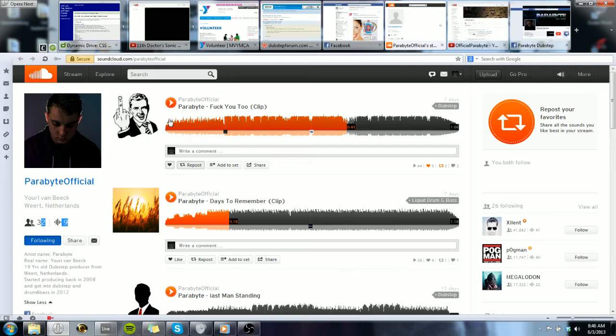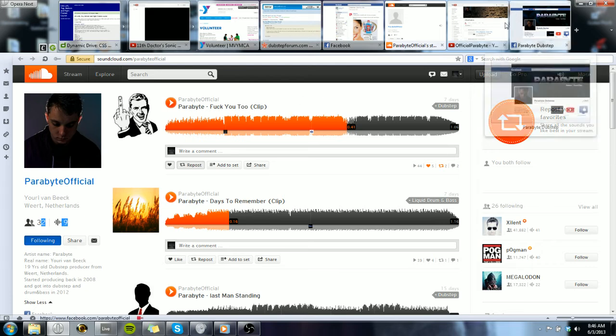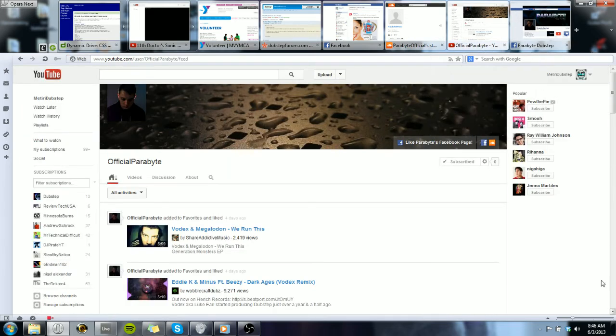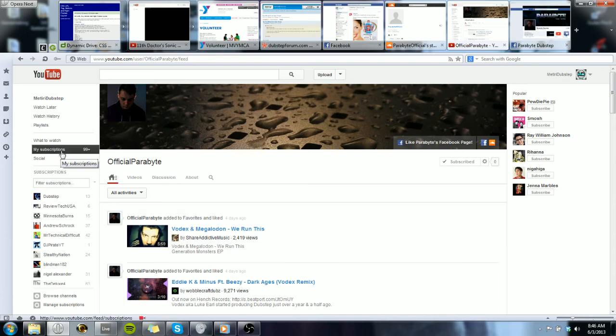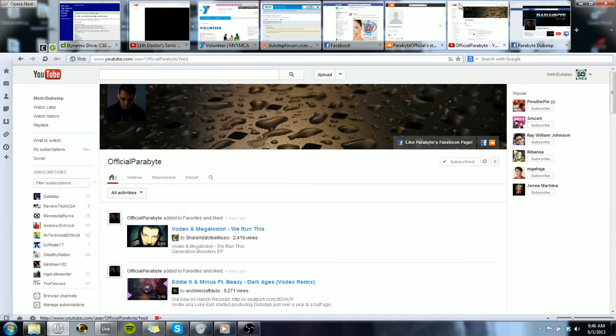So yeah, 32 followers for that, that's crazy. He needs some more honestly. He has like one subscriber and that's me on YouTube as well.